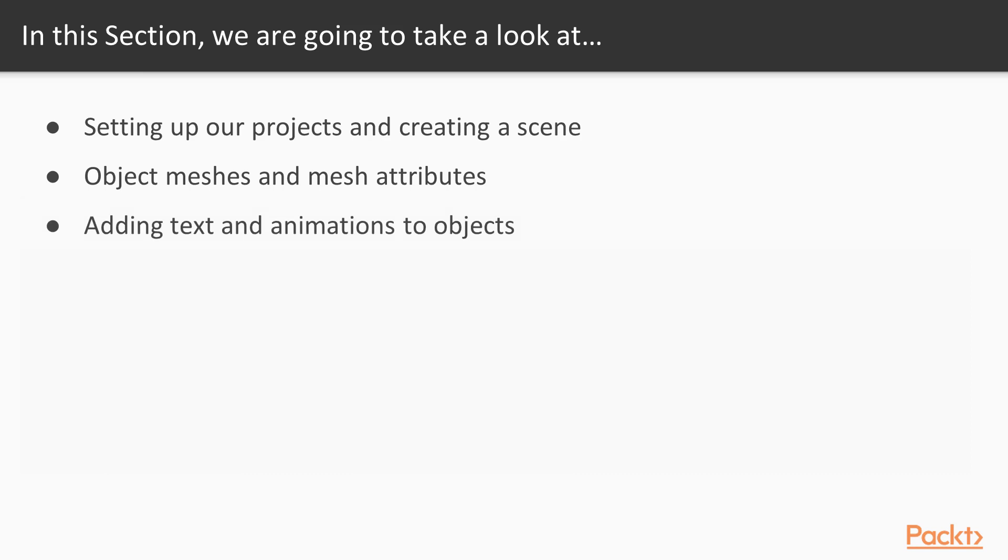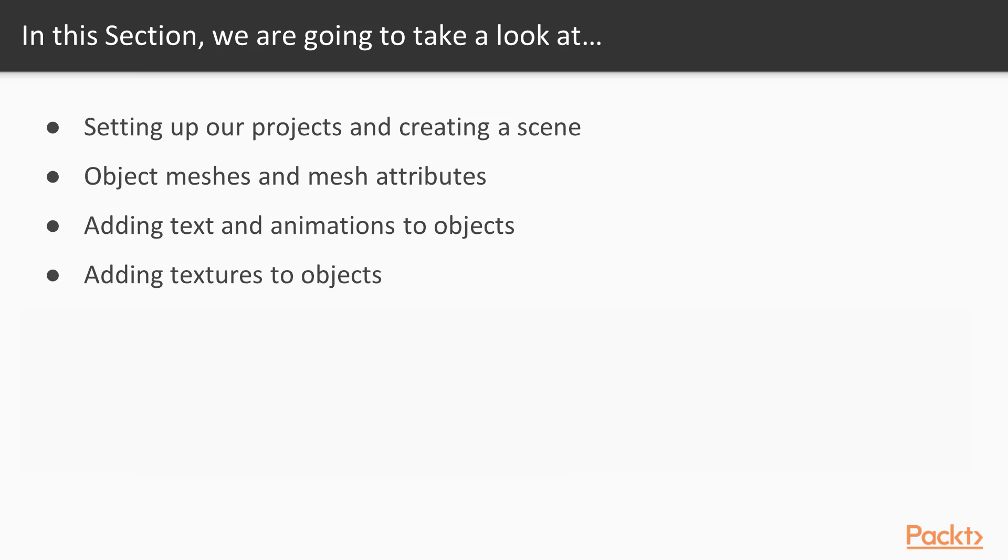After that, then we are going to be going into adding text using A-Frame code as well as animations for the objects. Following that, we are going to go into looking for different textures that you can find online, and then applying those to your objects.